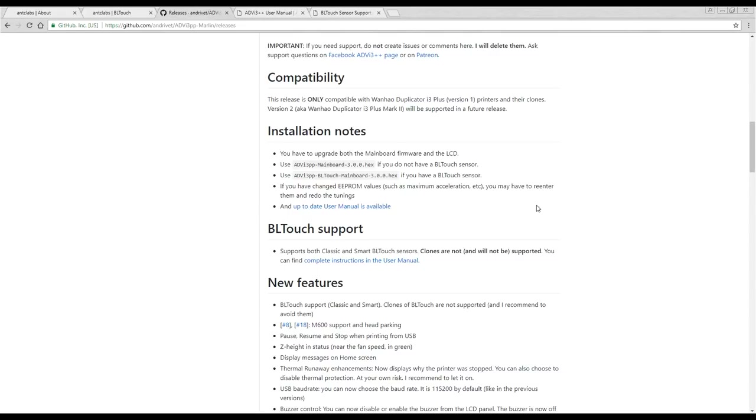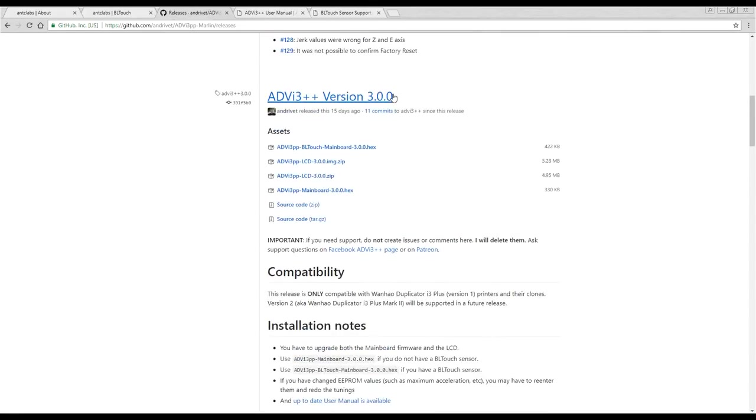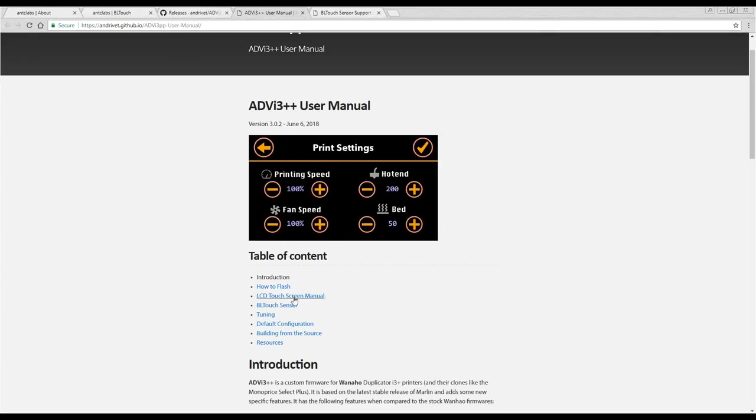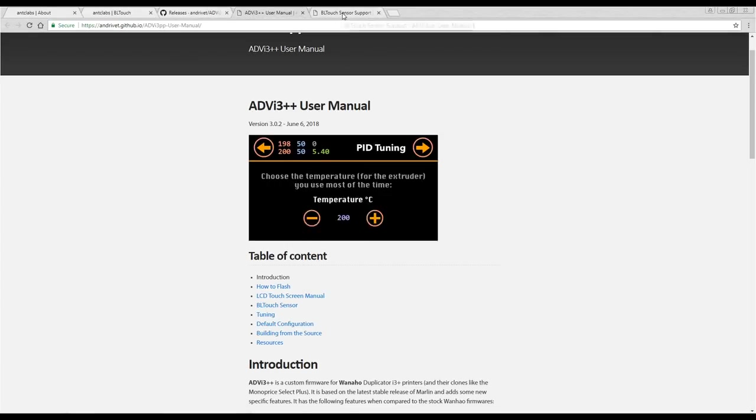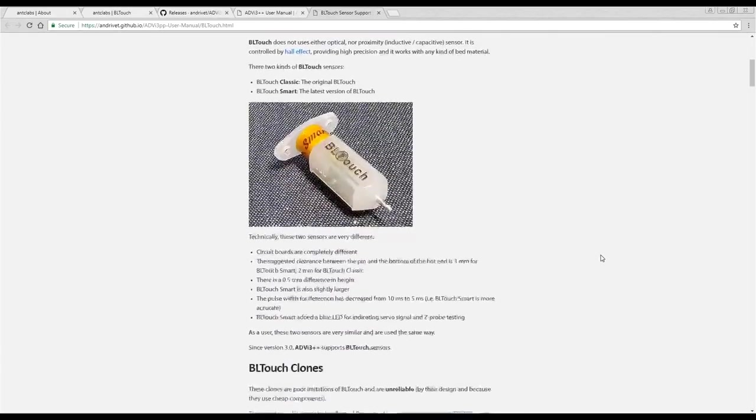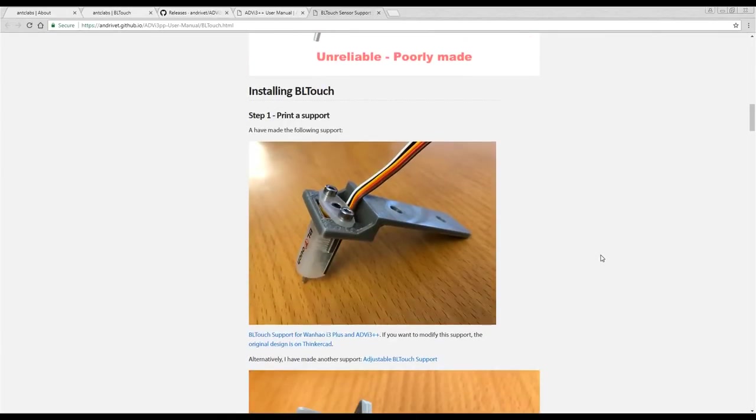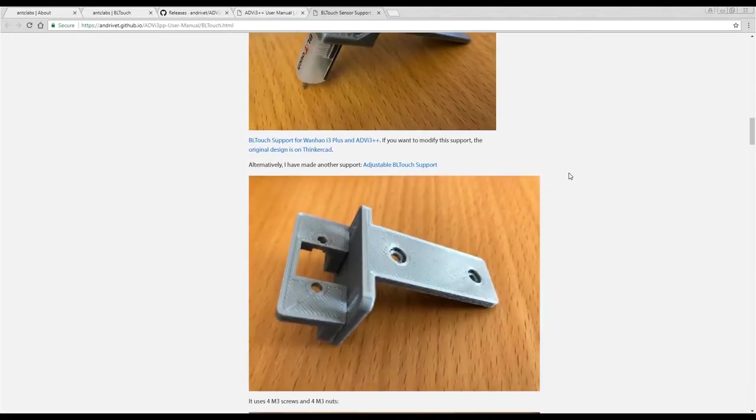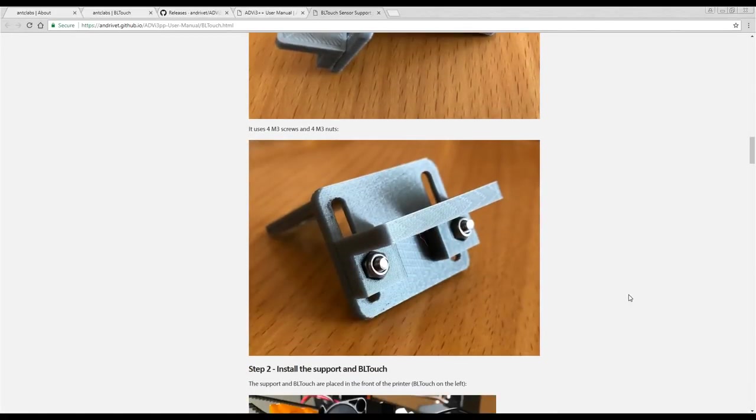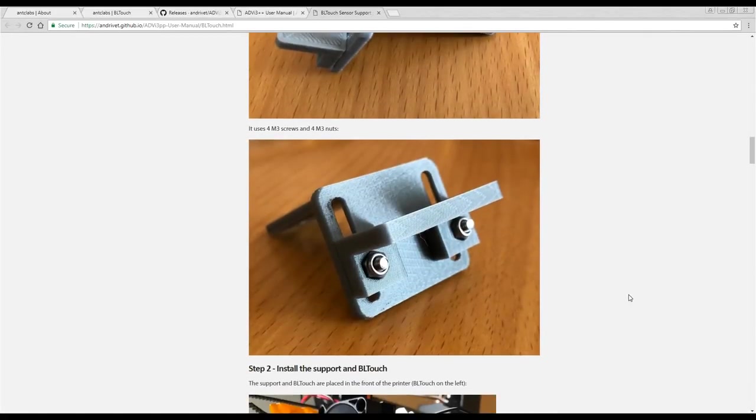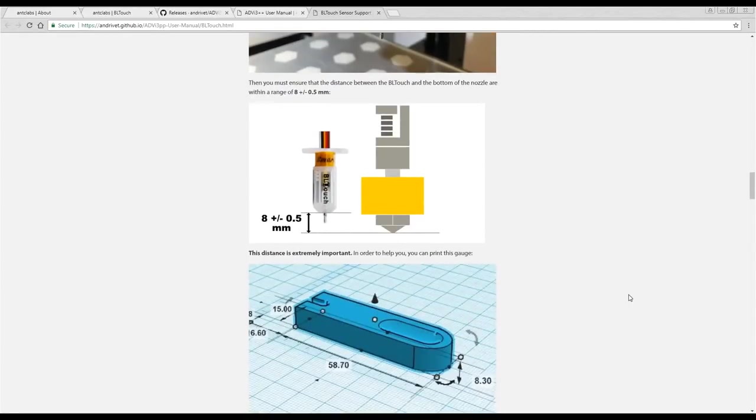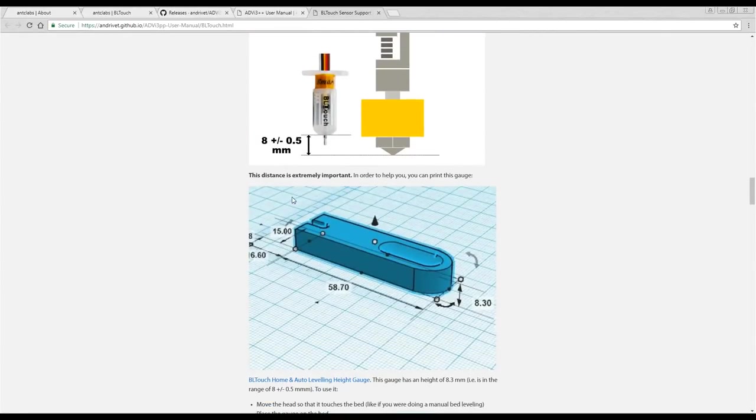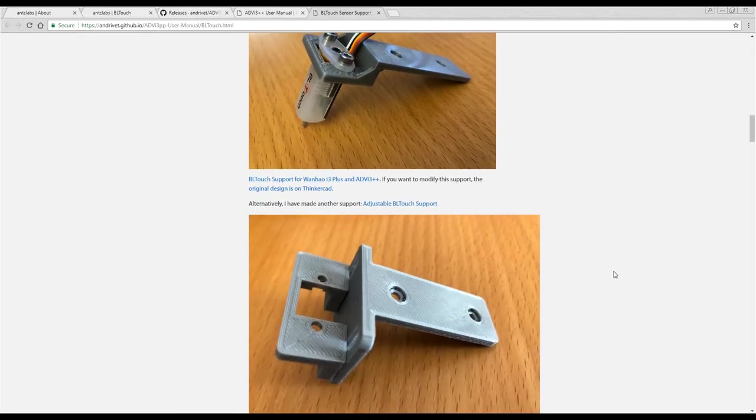Fortunately for us, we don't need to do anything like that because if we're using with our printer ADVI3PP, you'll see that BL-Touch support was added from version 3.0 onwards. Switching to the manual gives us a specific page on the BL-Touch. If we scroll down we have step-by-step guides starting with printing support pieces. I opted to print the adjustable one because I think that will make it easier to do. The other thing that I printed was this calibration guide. There's links to everything on this page and I'll also put the important links in my video description below. Let's have a look at how the parts turned out.